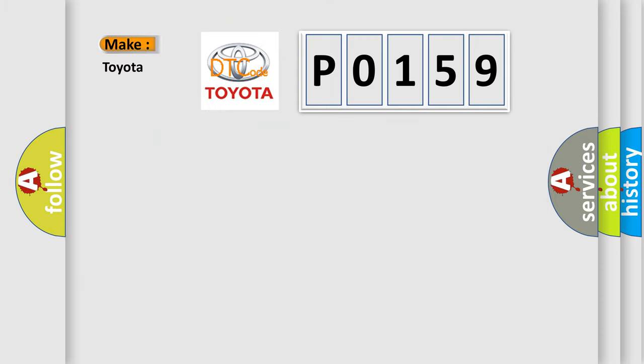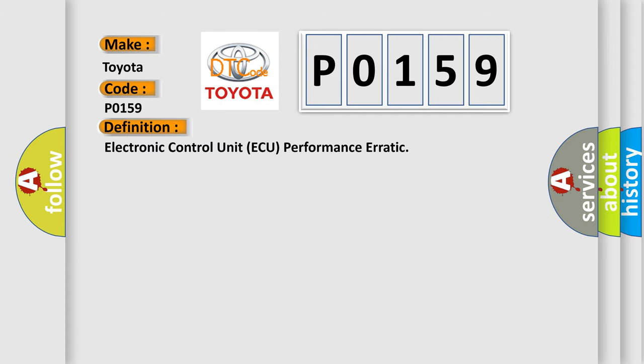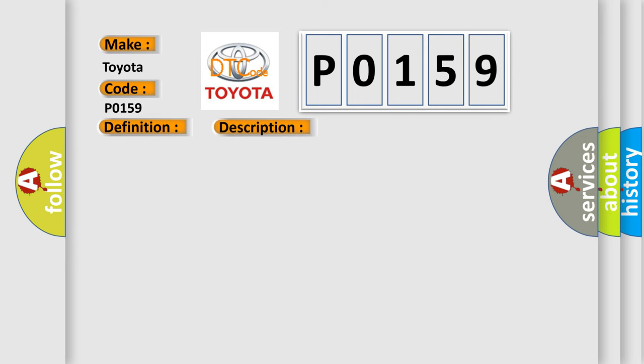So what does the diagnostic trouble code P0159 interpret specifically for Toyota car manufacturers? The basic definition is: Electronic Control Unit AQ performance erratic. And now this is a short description of this DTC code.